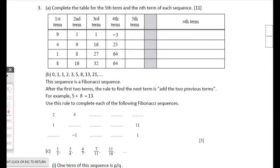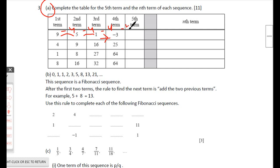Question 3: complete the table for the fifth term and the nth term of each sequence. For the first sequence: 9, then subtract 4 to get 5, then 1, then −3, then subtract 4 again to get −7. The fifth term is −7.